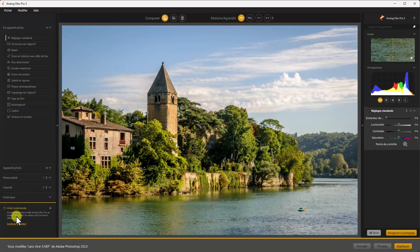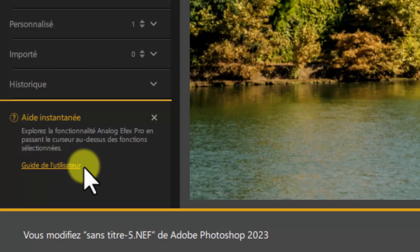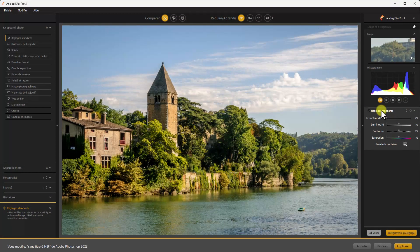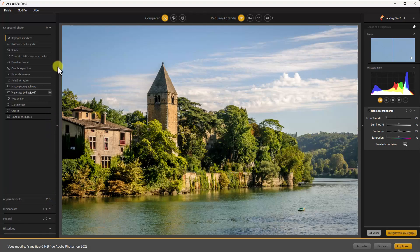Nouveauté dans ce module : on trouve en bas à gauche un panneau d'aide instantanée. C'est une aide contextuelle — quand vous positionnez le curseur quelque part sur votre écran, vous avez une aide rapide sur ce que sont les réglages. Dès que je déplace ma souris, j'ai une aide contextuelle qui automatiquement vient s'afficher. C'est très intéressant. Vous pouvez la cacher si vous n'en voulez pas, mais je trouve ça dommage.